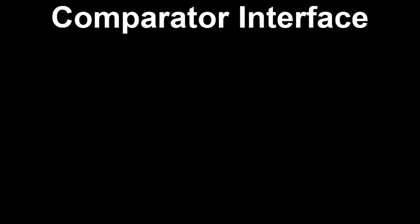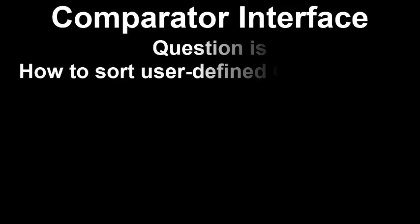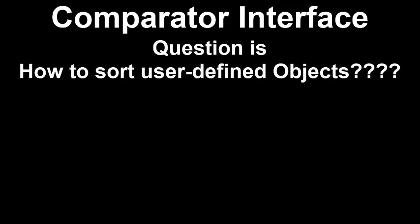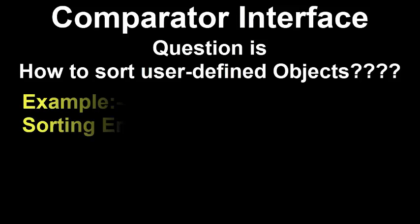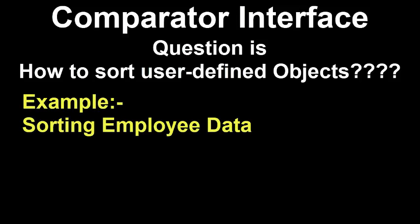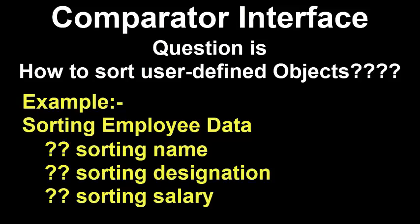The question that arises here is, what if we want to sort employee list? Here, employee has several attributes like name, designation, salary, etc. and we want to sort employees as per the choice.